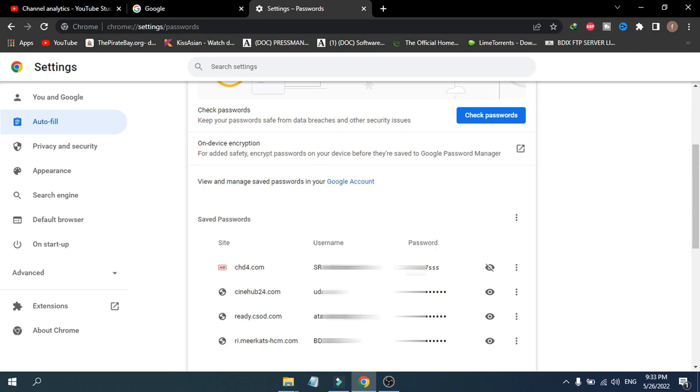This is how you view saved passwords in Google Chrome. If you found this video helpful, please subscribe to this channel and thank you for watching.